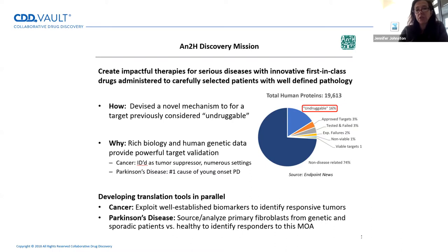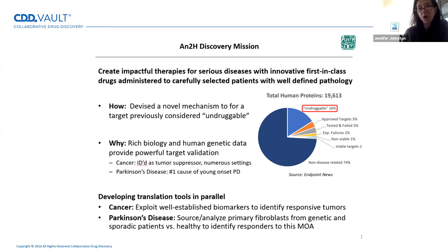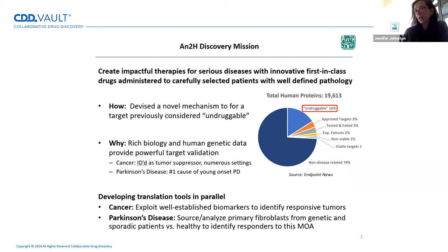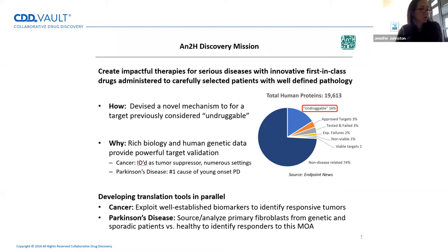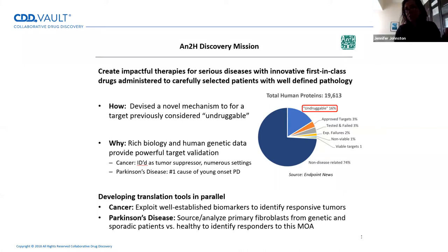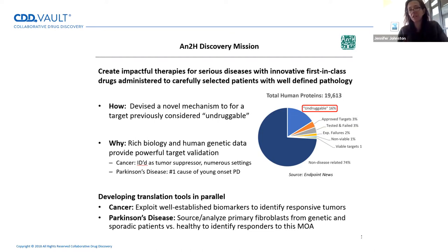I've studied the proteasome pathway most of my career, using that expertise along with my experience at Elan doing small molecule drug discovery to try and advance another target. Just on this slide with the pie chart, the other important thing I learned at Elan is that if you go after a target that has very deep biology — highly validated, for example, with human genetic data — chances are that once you're able to get a small molecule that impacts that target, you'll have therapeutic relevance in the clinic.